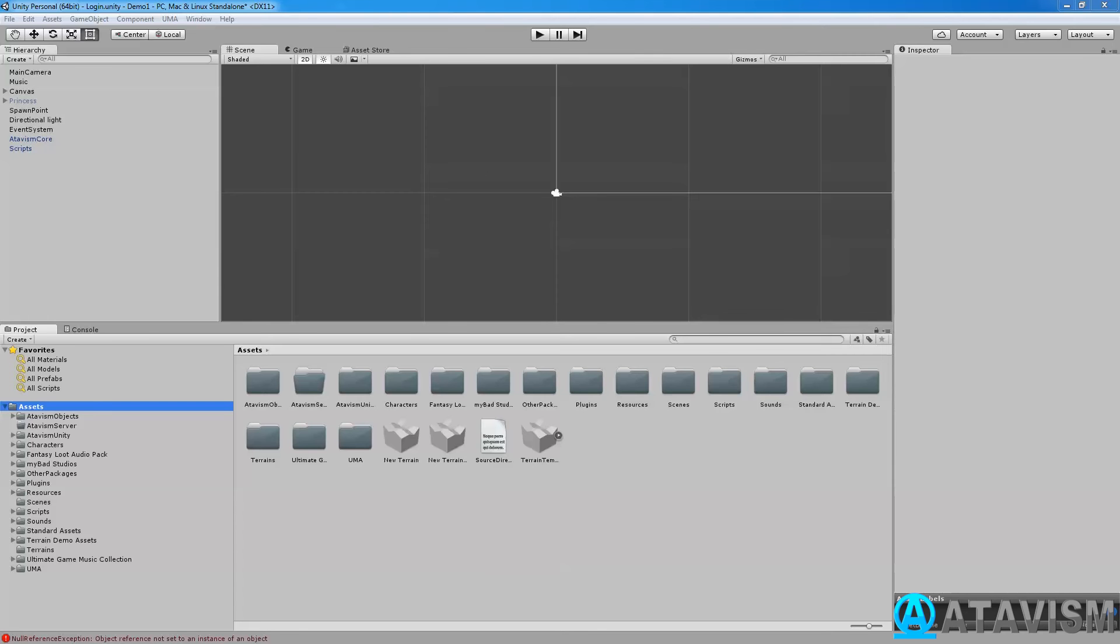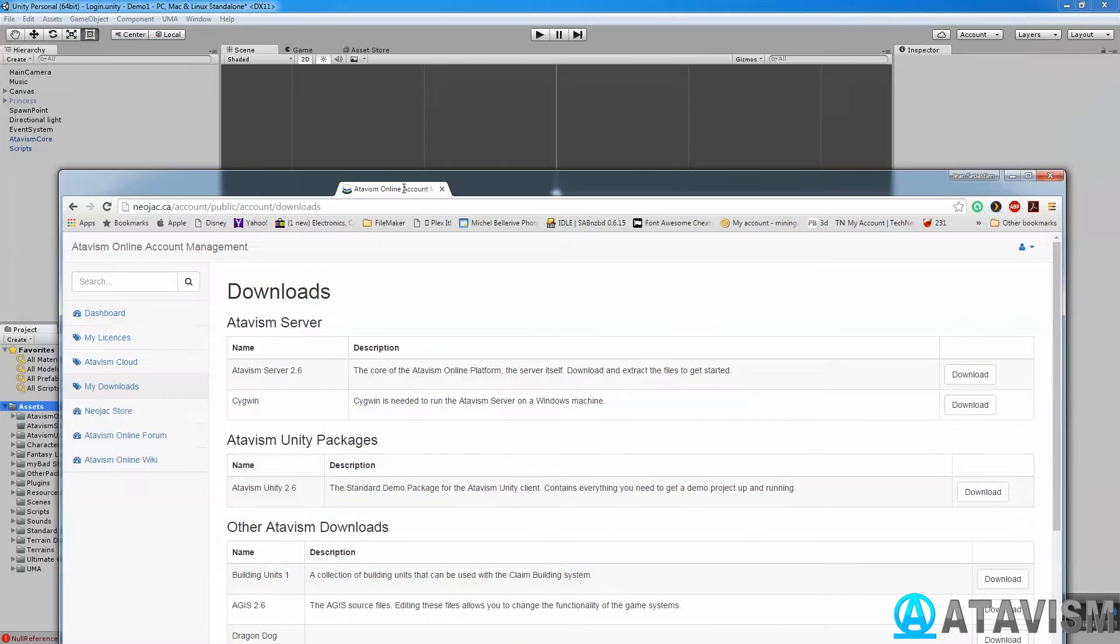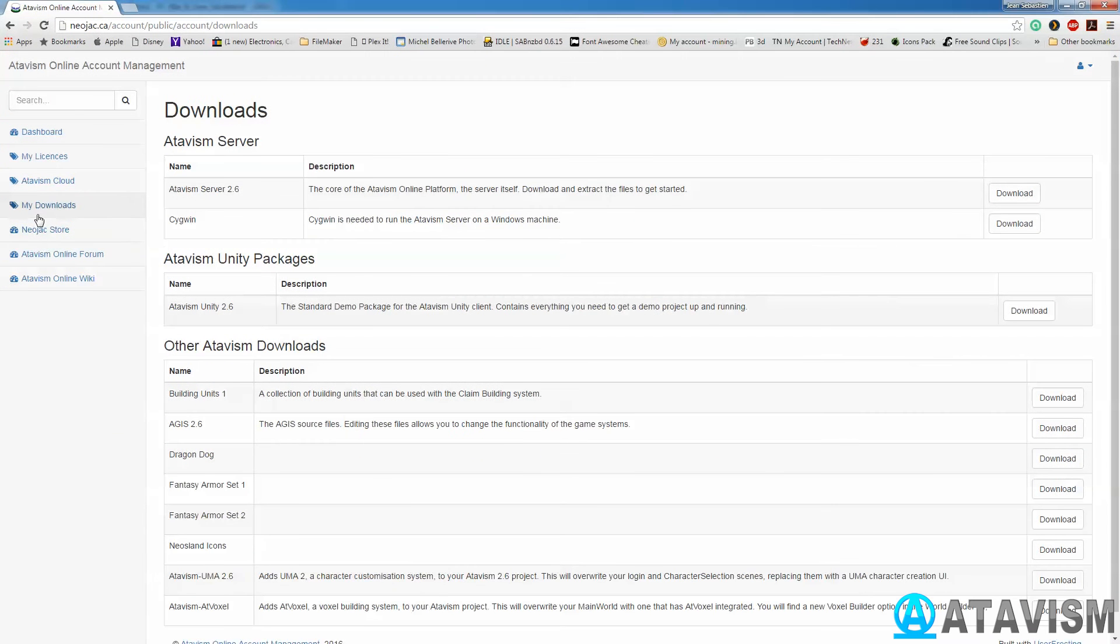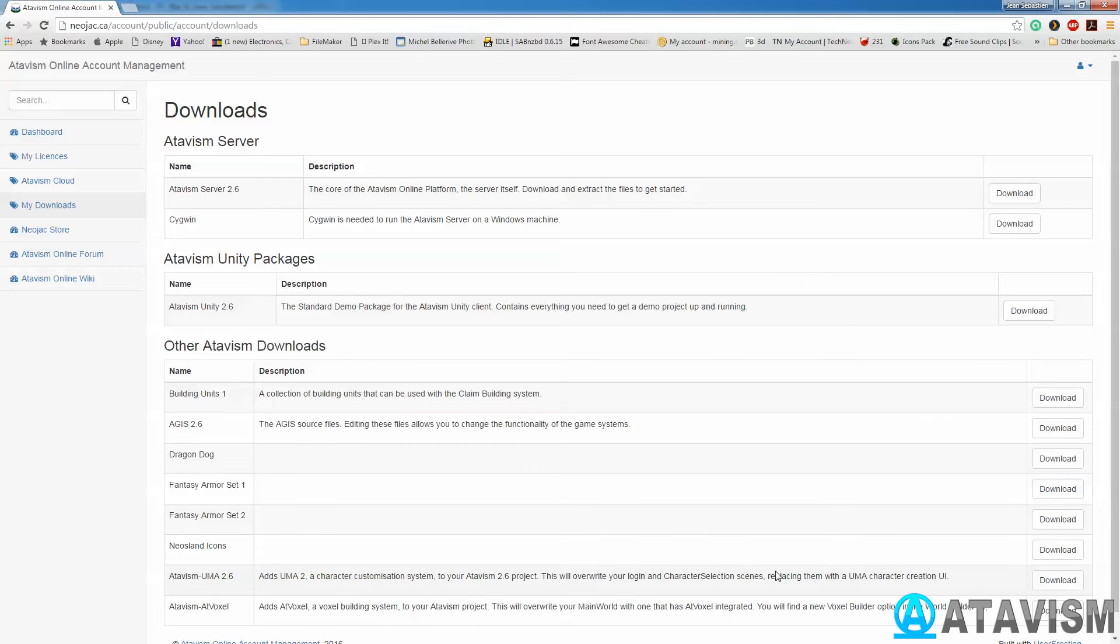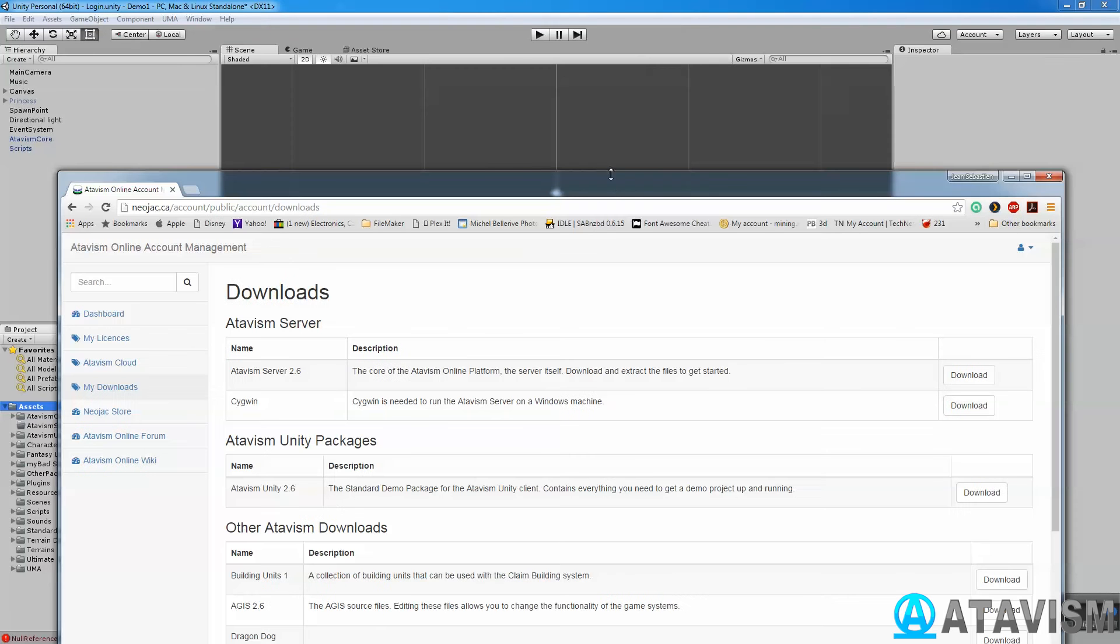So if you haven't already done it, you can go onto your My Downloads on your A-Panel and find the Atavism UMA here, and just click Download. After it has been downloaded, you can just import it in your project.